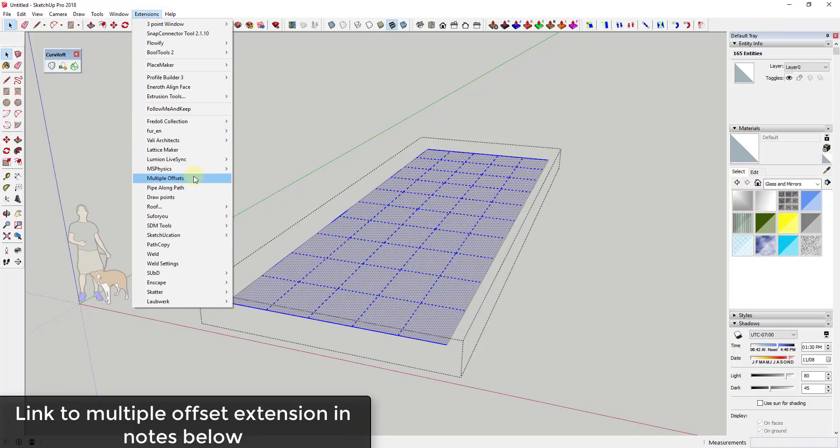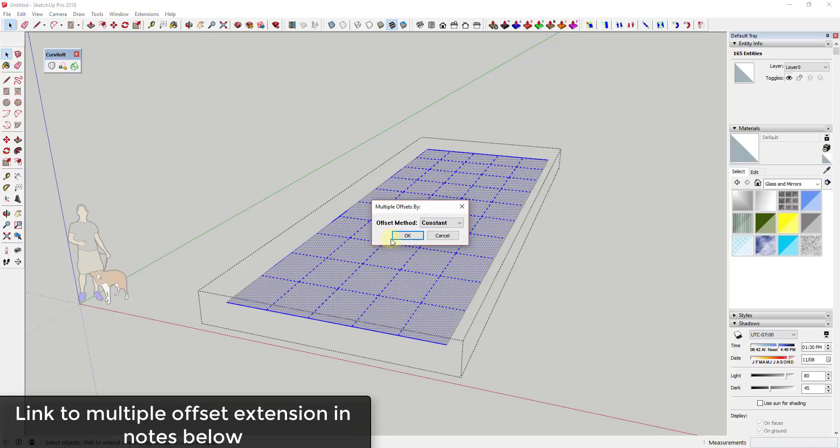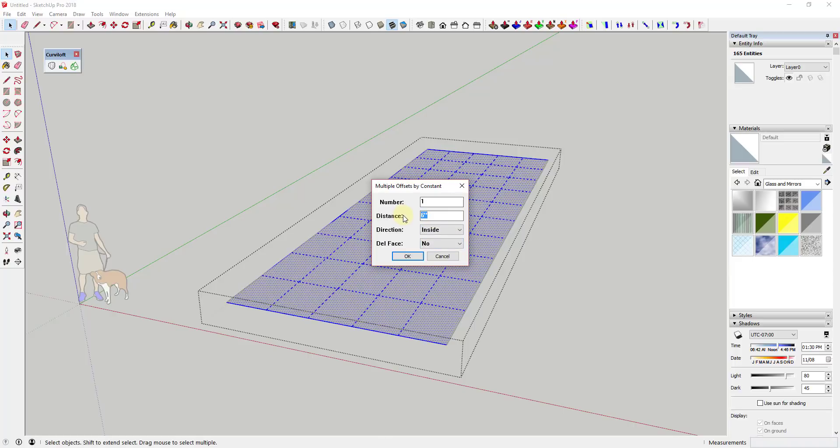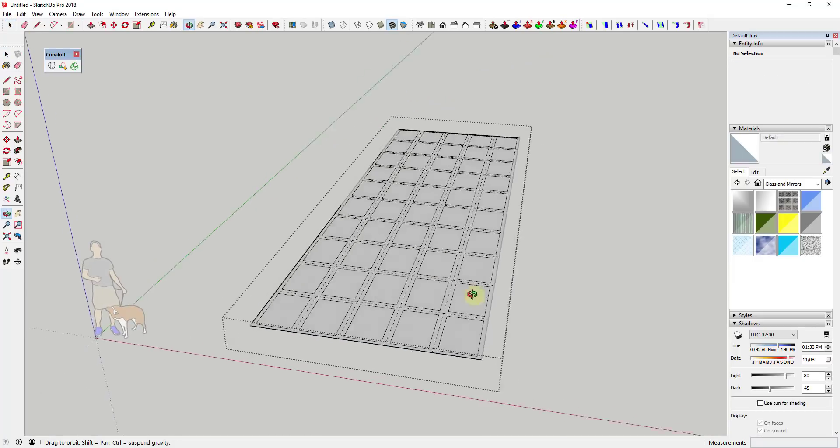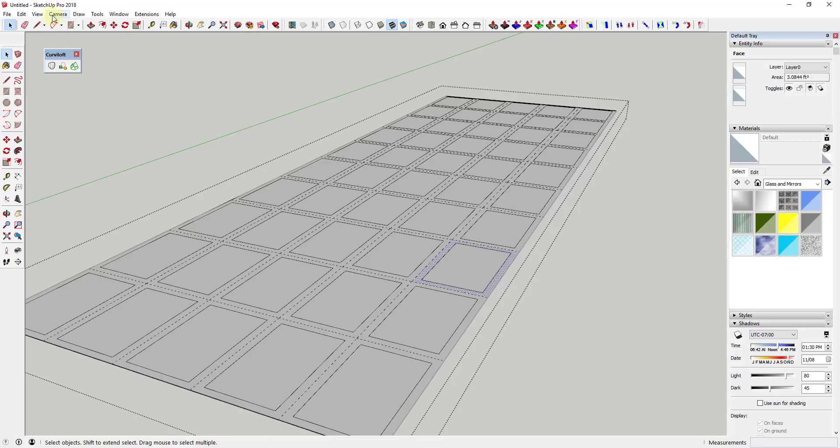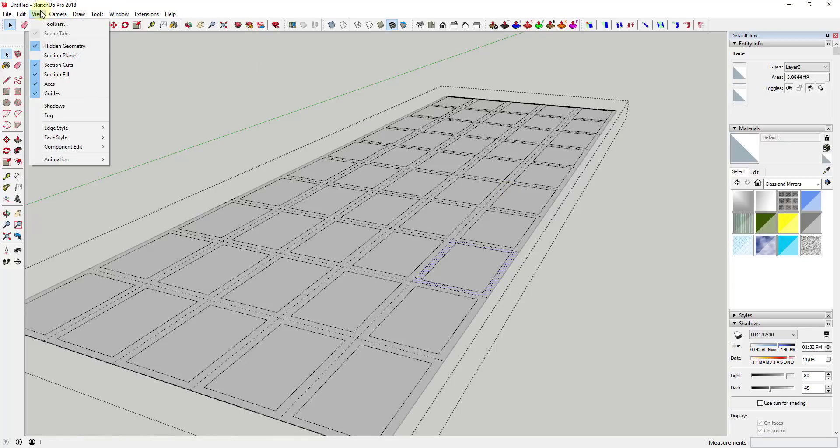But if you go to view and turn on hidden geometry and select all of this different geometry, it's like this face has a grid on it. Then you could use extensions, multiple offsets, and I will link to multiple offsets in the notes down below. Let's say we wanted to offset this by a constant distance of we'll say three inches to the inside and then we'll click okay. Well, what that'll do is that'll offset based on all of these different boxes in here.